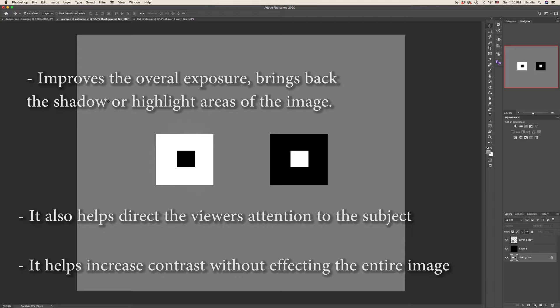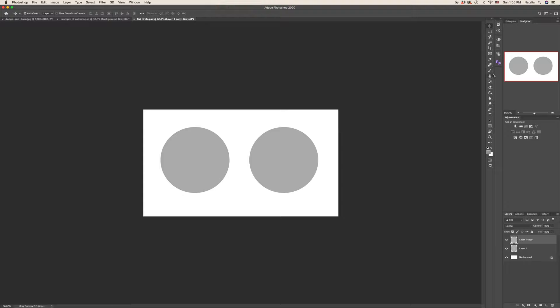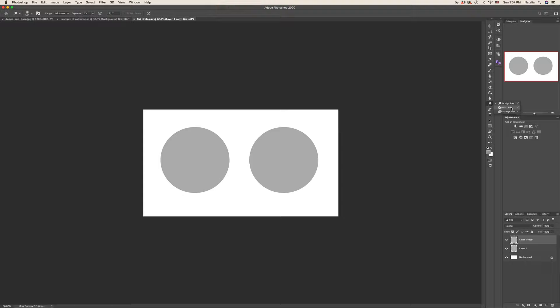Let me now show you how we can change this round into sphere. So let's pick a basic dodge and burn tool. Here they are. This is for dodging and this is for burning.